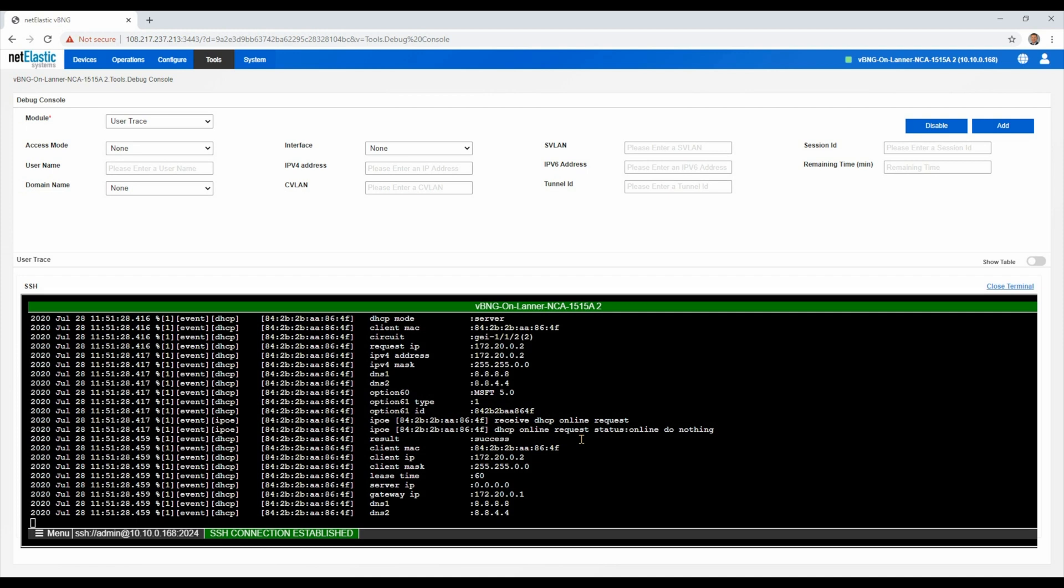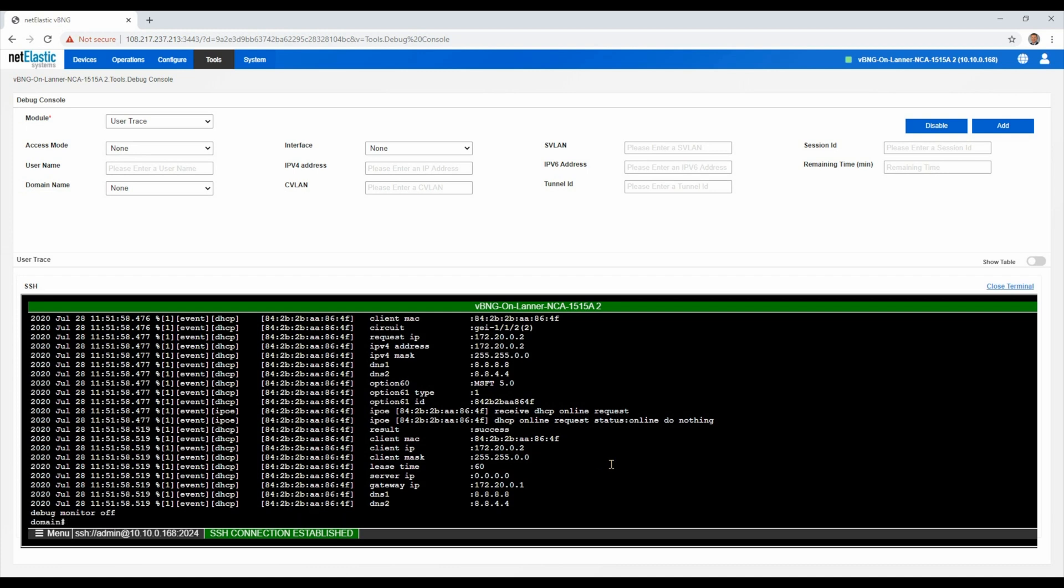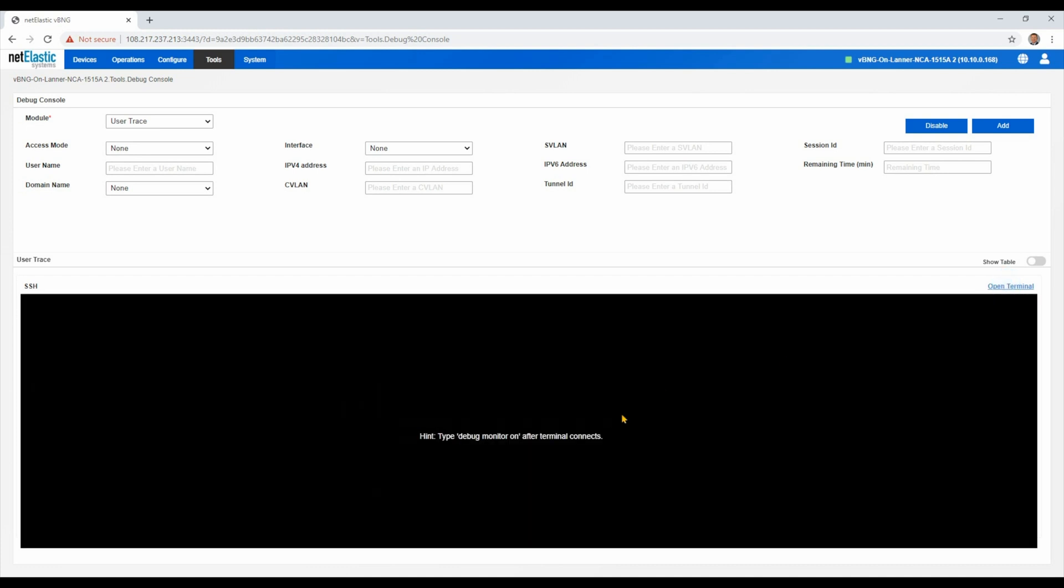And this works the same for really any type of traffic that you are looking to gain more detailed debug information, whether it's PPPoE, checking your VLANs, IPOE, any of your user trace methods. So I'm going to go ahead and turn the debug monitor off and close the terminal. And I'll conclude this user trace debug session.